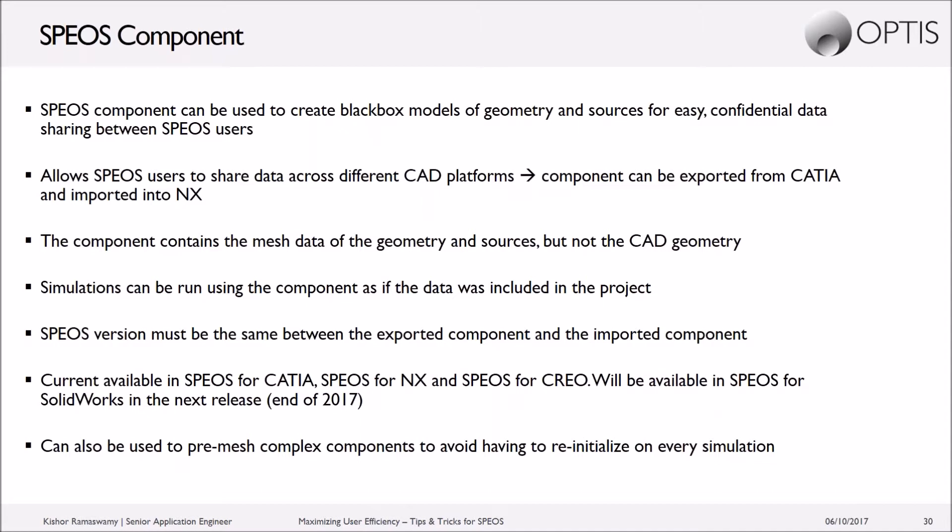But still allows you to run simulations as if the data was in your actual project that you're using. The caveat is that the SPEOS version must be the same. So if you are exporting a component from a 2017 version, on the other side, the person importing the component must also be using the 2017 version. Whether it's NX or CATIA, as long as the SPEOS version is the same, this will be compatible.